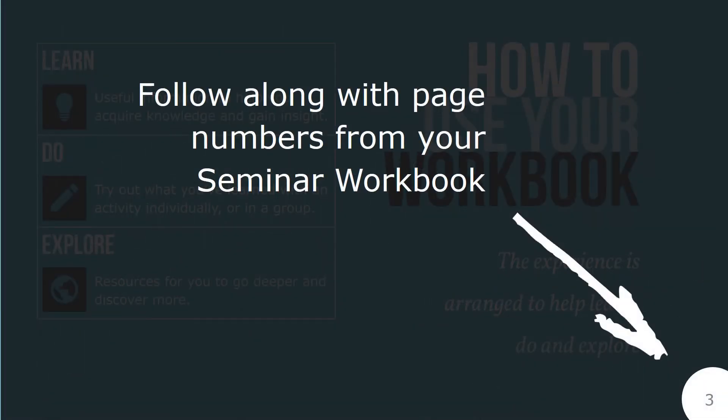Before we get started, note that page numbers are provided on each slide to help you follow along in your seminar workbook.